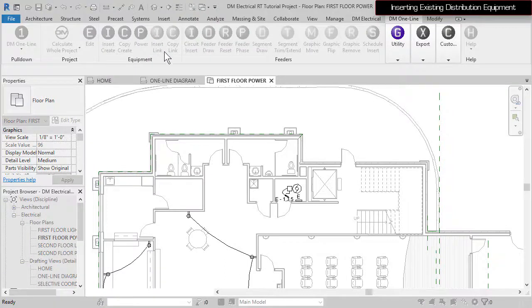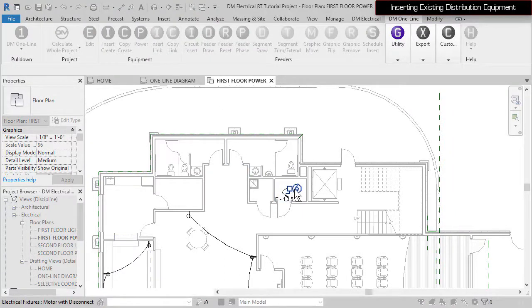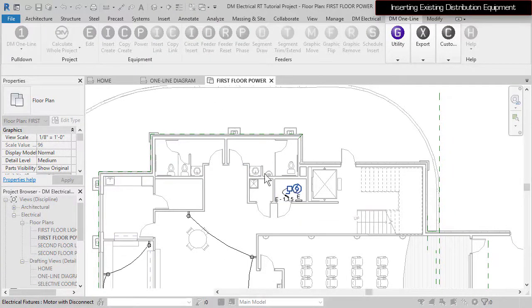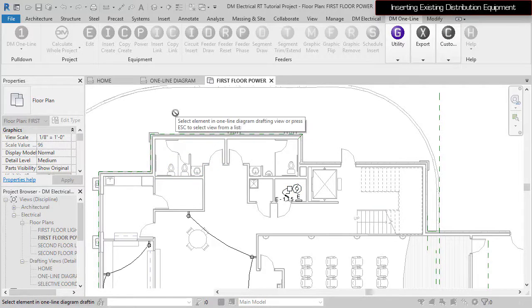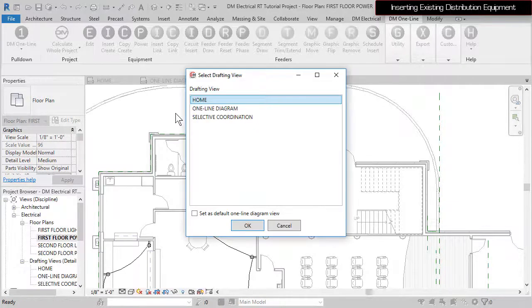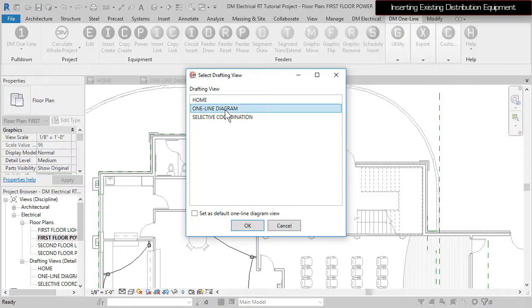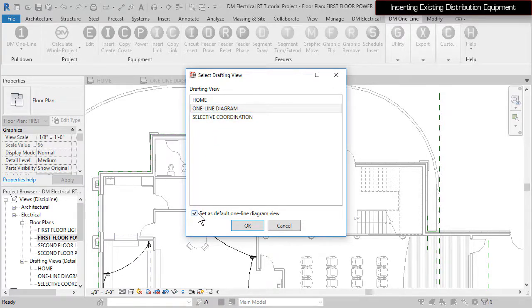Run the Insert Link command and select the elevator motor. You then need to specify the drafting view you want to use. You can switch to the drafting view and select an object on it, or press Escape to bring up a list. Select One Line Diagram, check the box to set it as your default drafting view, and press the OK button.